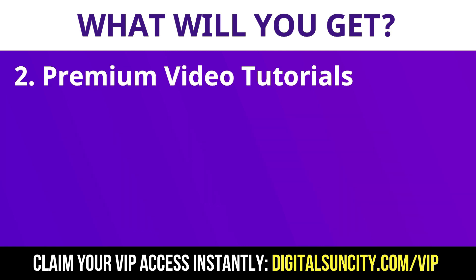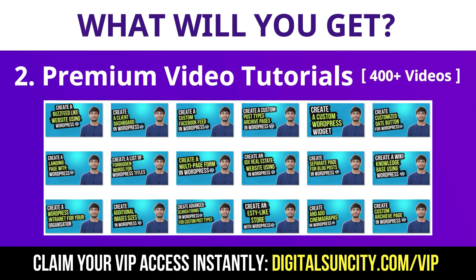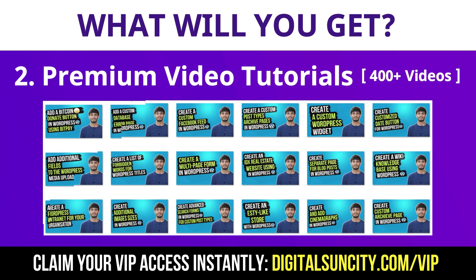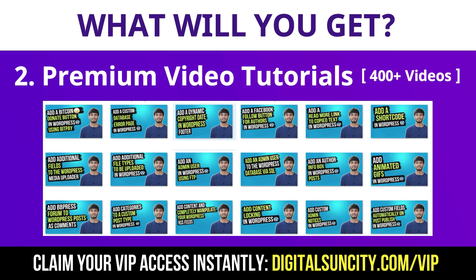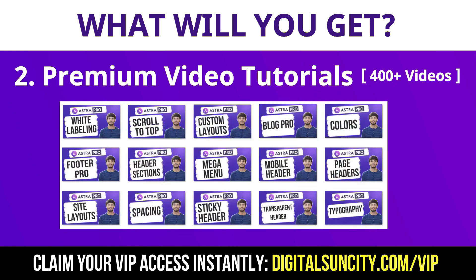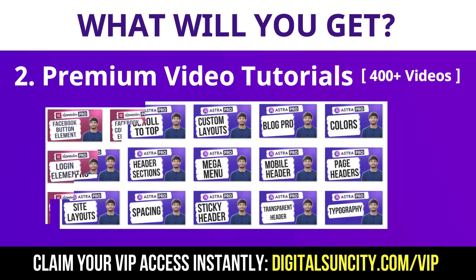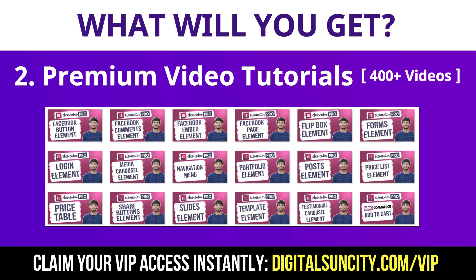In the coming weeks, I am creating video courses for all the major WordPress themes and plugins. This will include video tutorials for WordPress, Divi, Astra, Elementor, Visual Composer, and a lot more.